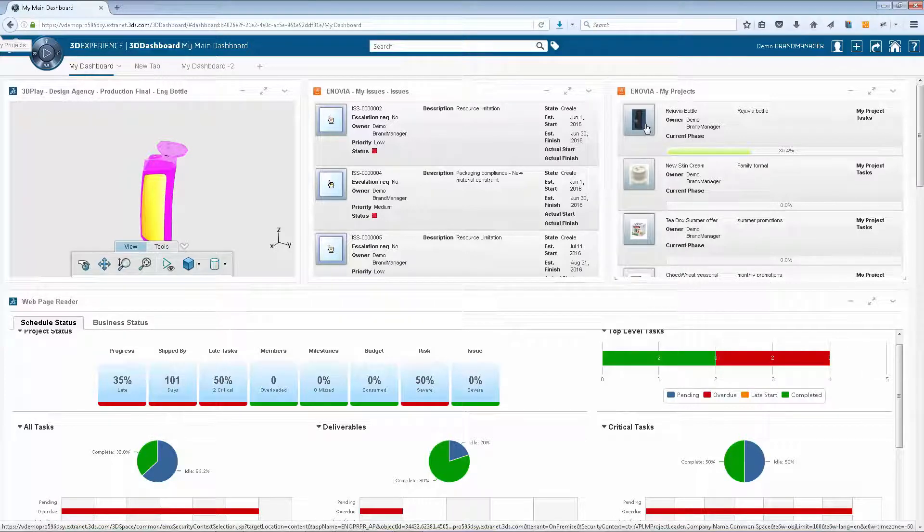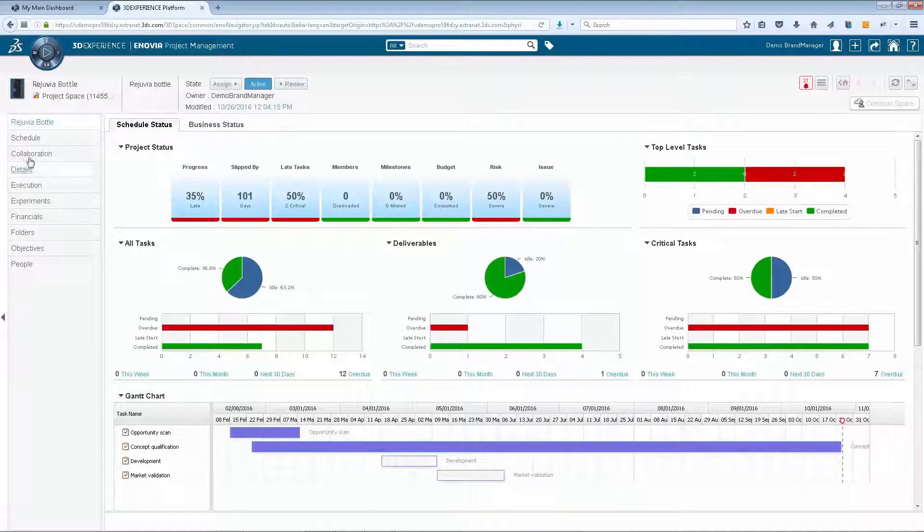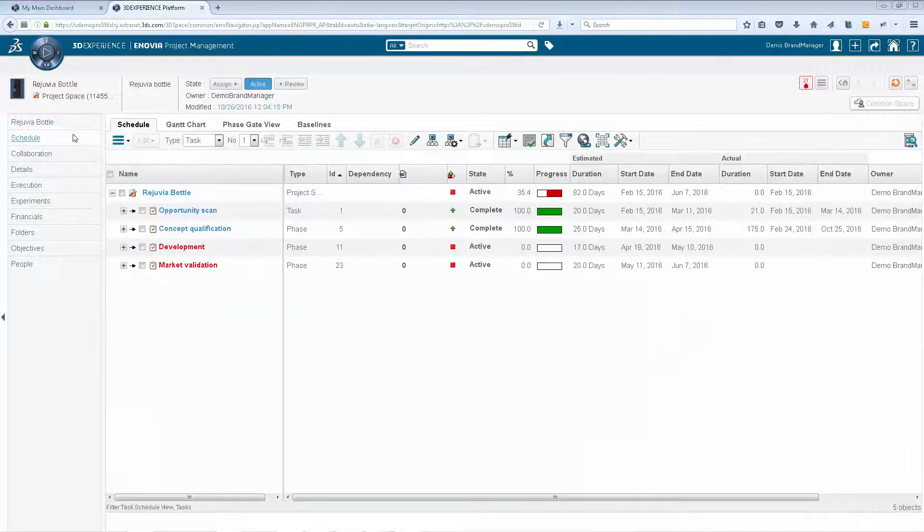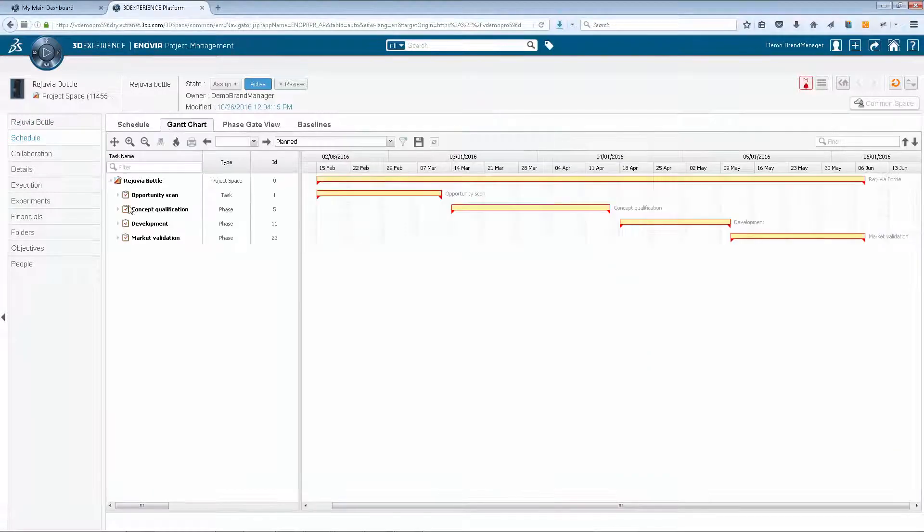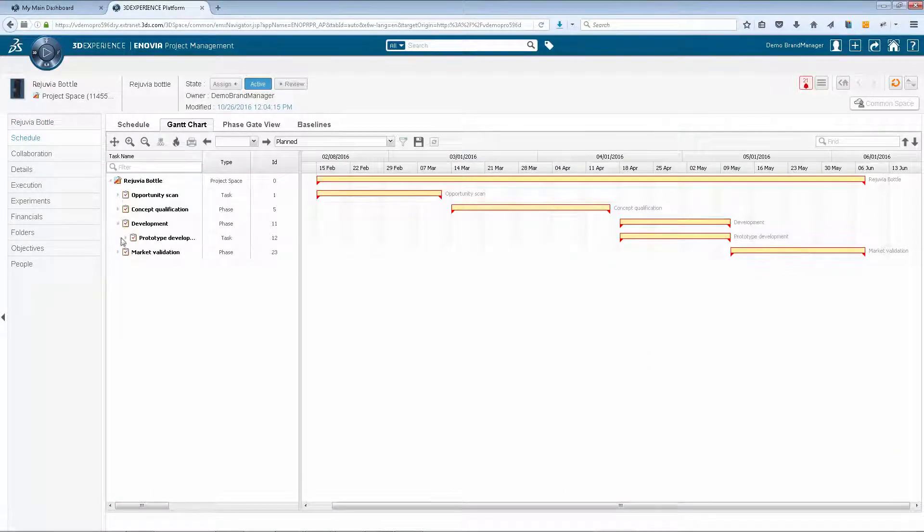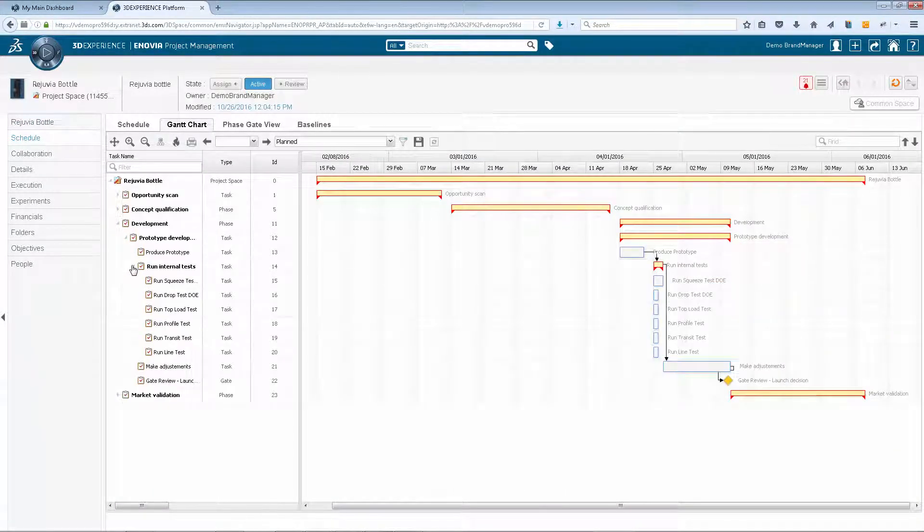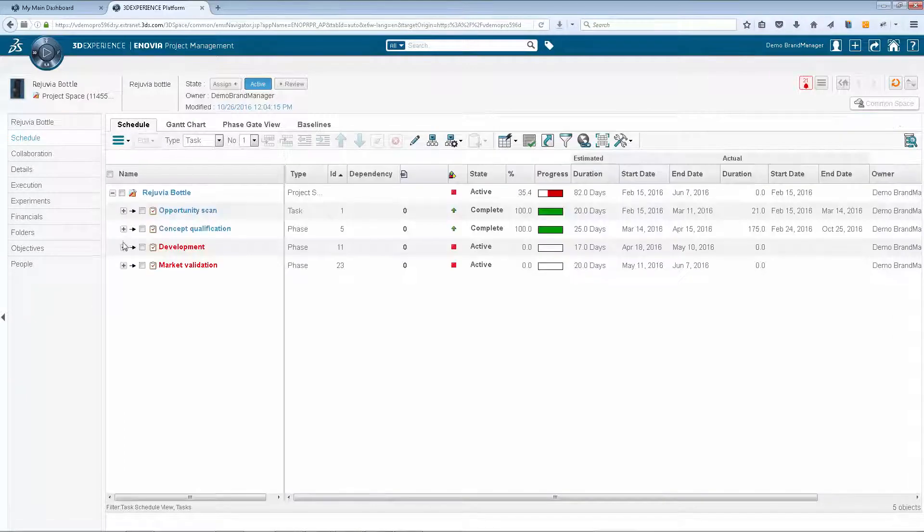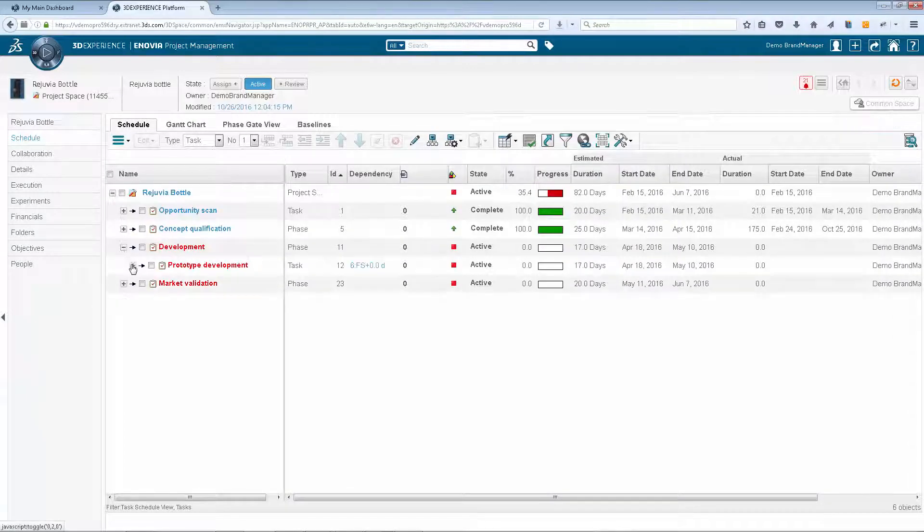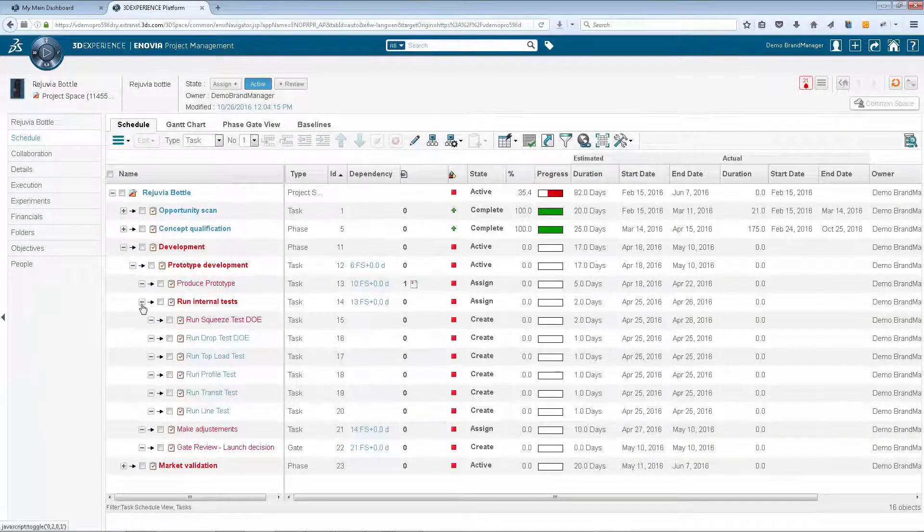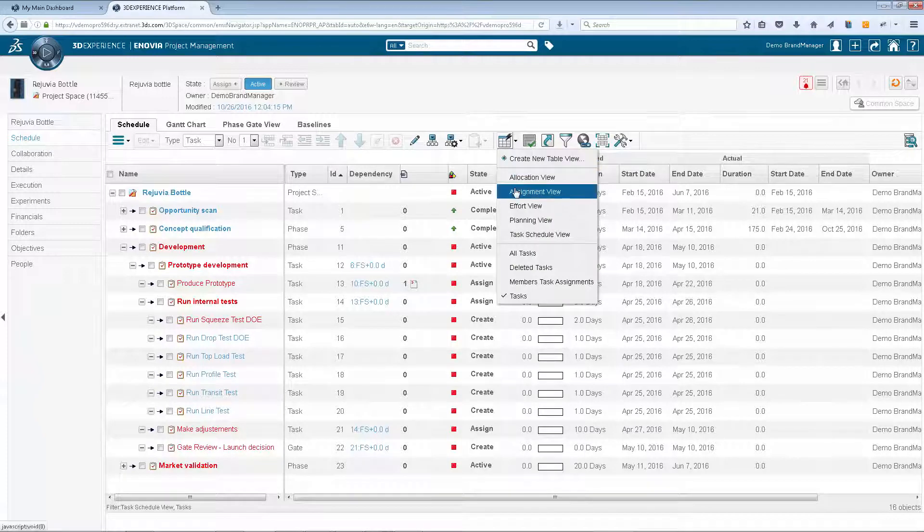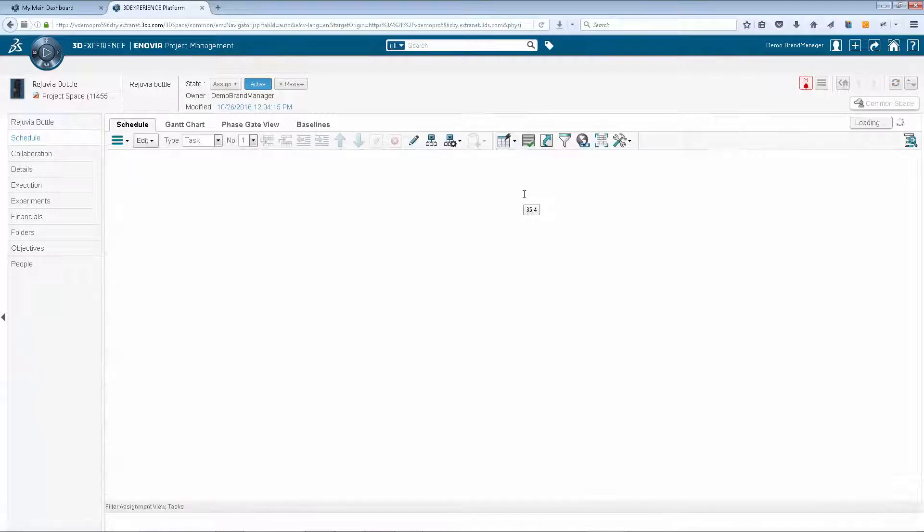From the project dashboard, the project leader is able to drill down into a project. Within this project, the leader can view all the required activities and assign a squeeze test to the relevant specialist.